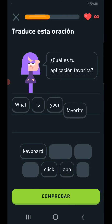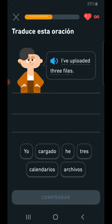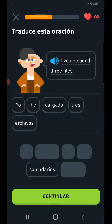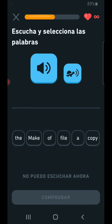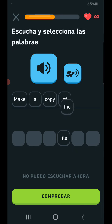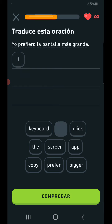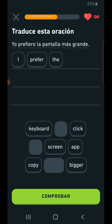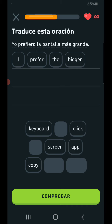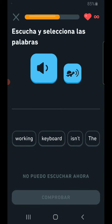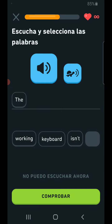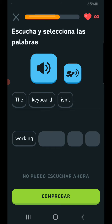I've uploaded three files. Make a copy of the file. I prefer the bigger screen. The keyboard isn't working.